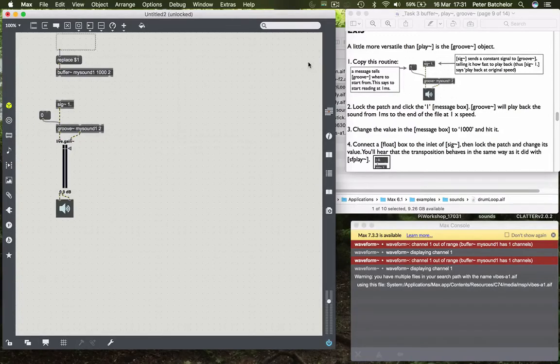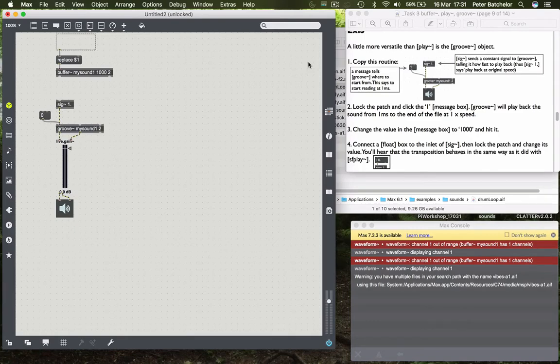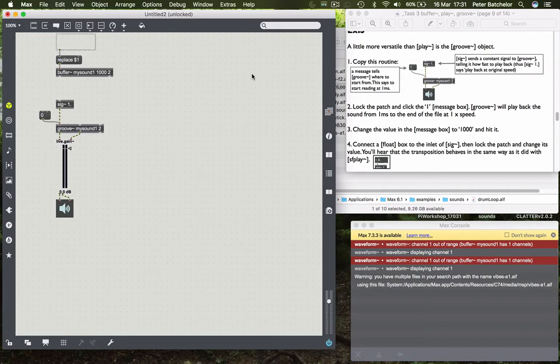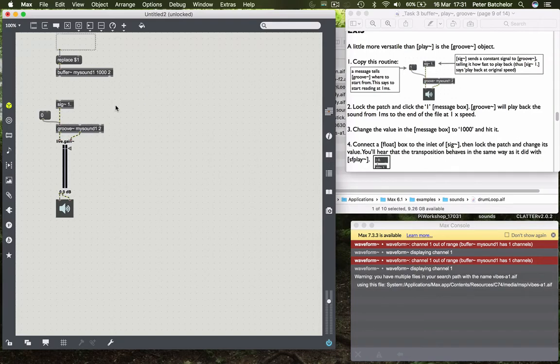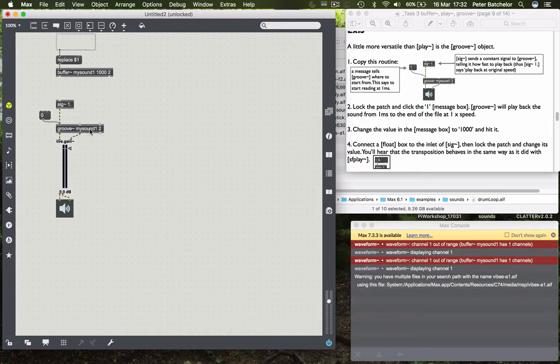So we've had a look at one object that will play back sound from a buffer, and now we'll look at another one which is called Groove~. In exactly the same way as the Play~ object, you put in the name of the object and then you add the name of the buffer that you want to refer to. So in this case it's mySound1.